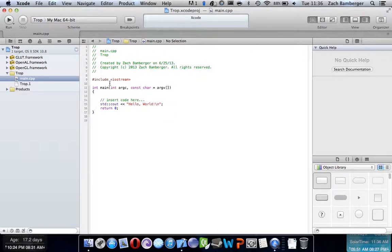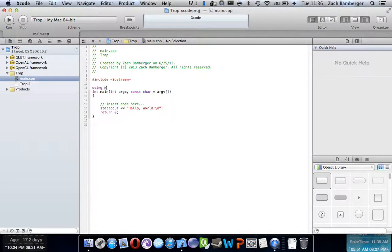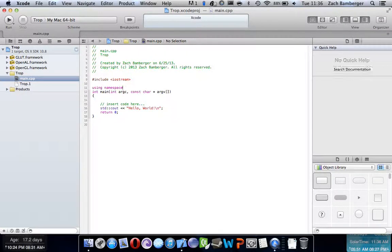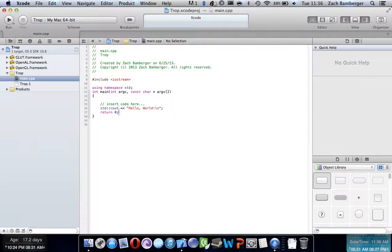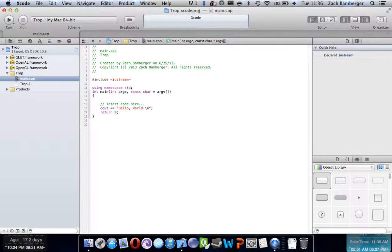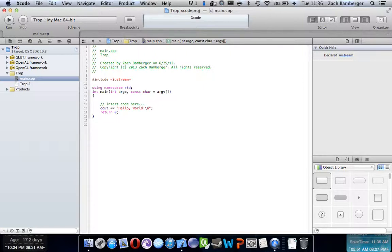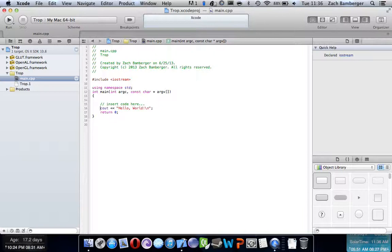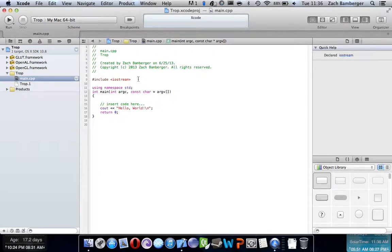First thing you always want to do is using namespace std. Also, just as a kind of disclaimer, I'm going into this thinking you guys have some sort of basic knowledge about C++. I know I'm not expecting you to know everything, but at least the basic, basic stuff. If you don't, I recommend going and learning that first. So yeah.